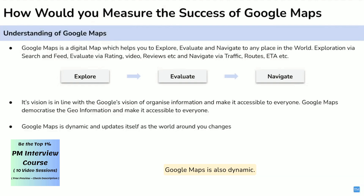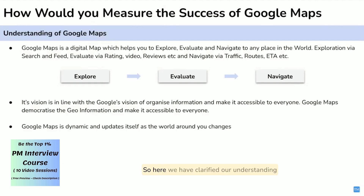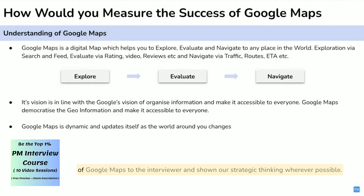Google Maps is also dynamic — see how many changes happen day by day and Google Maps updates very quickly. So here we have clarified our understanding of Google Maps to the interviewer and shown our strategic thinking wherever possible.